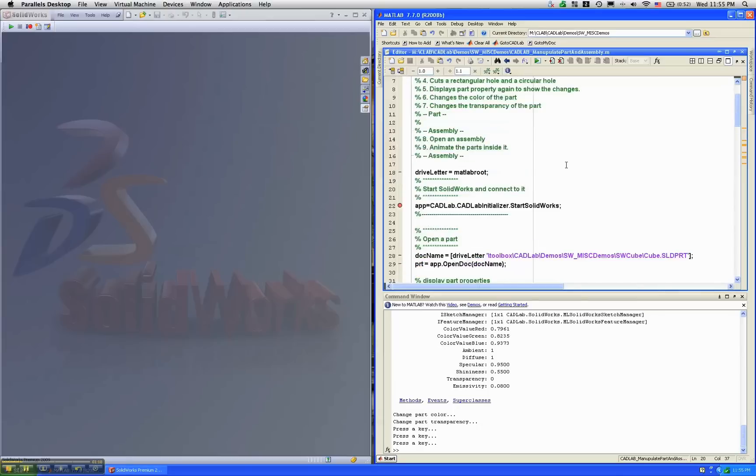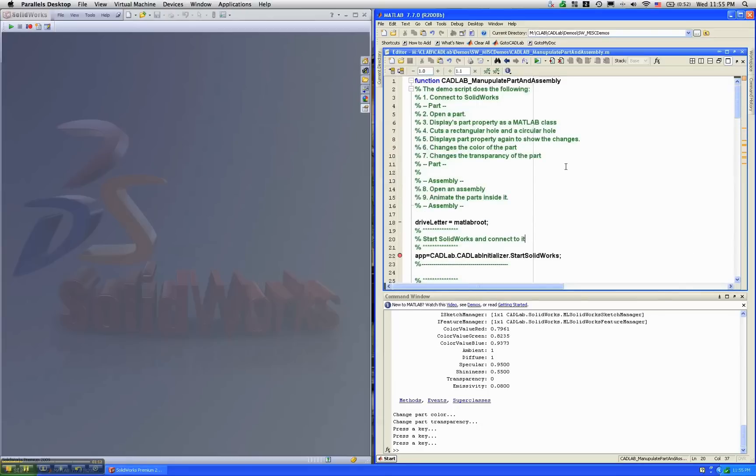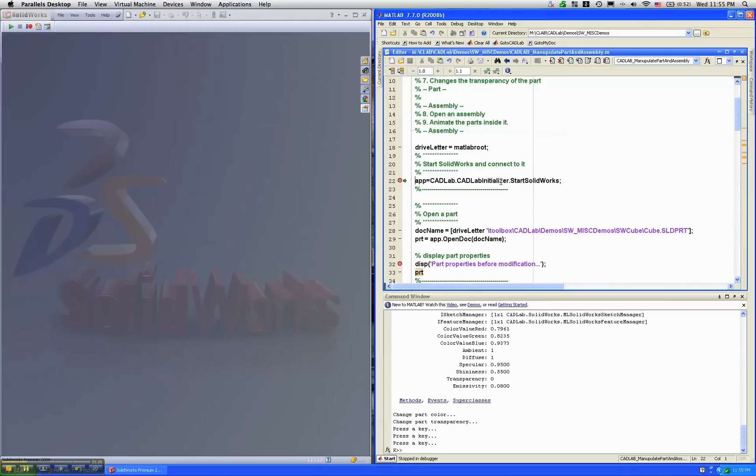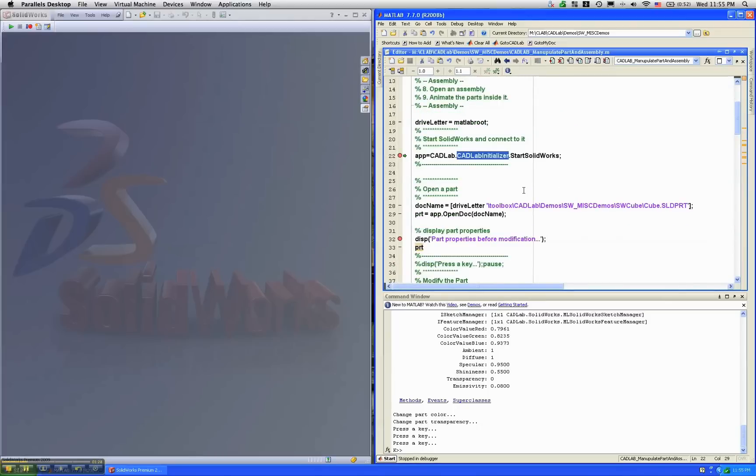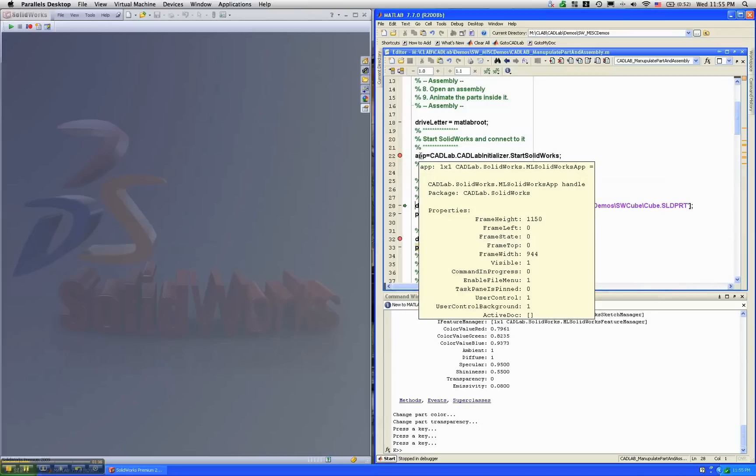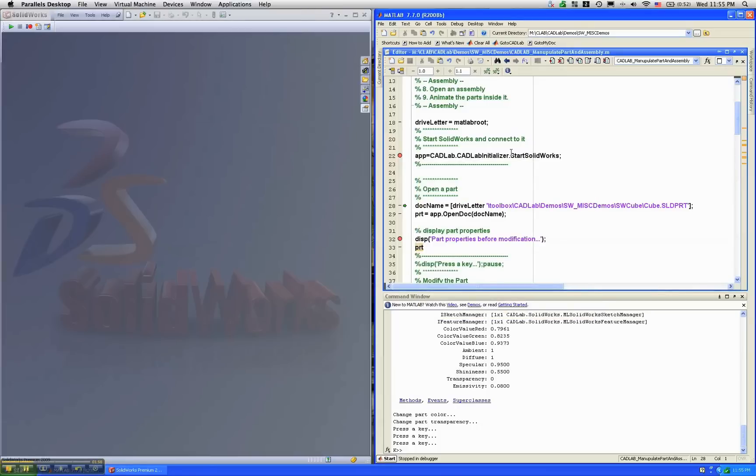So let's run this script and step through some of the interesting lines of M code. There is a class called CADLAB initializer which starts SOLIDWORKS and returns a pointer into this variable called app. If SOLIDWORKS was not launched, it would automatically launch SOLIDWORKS.